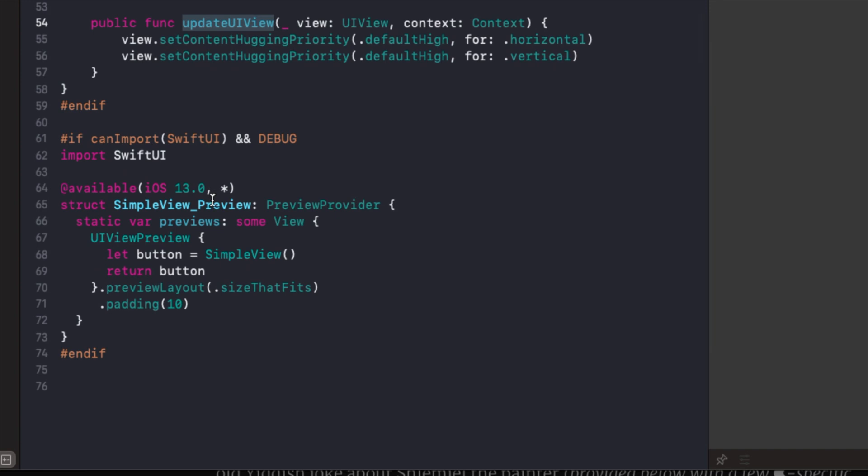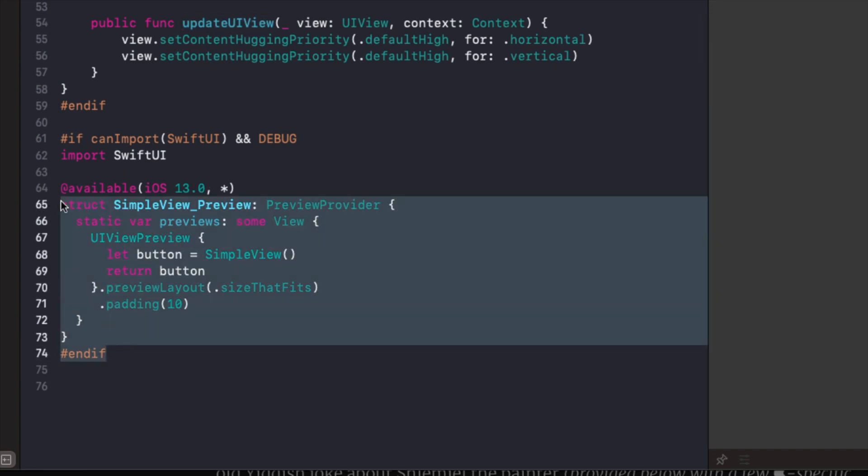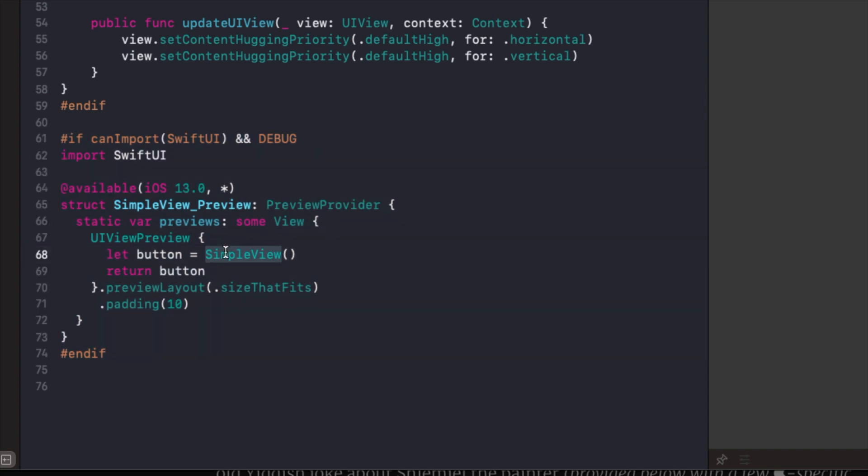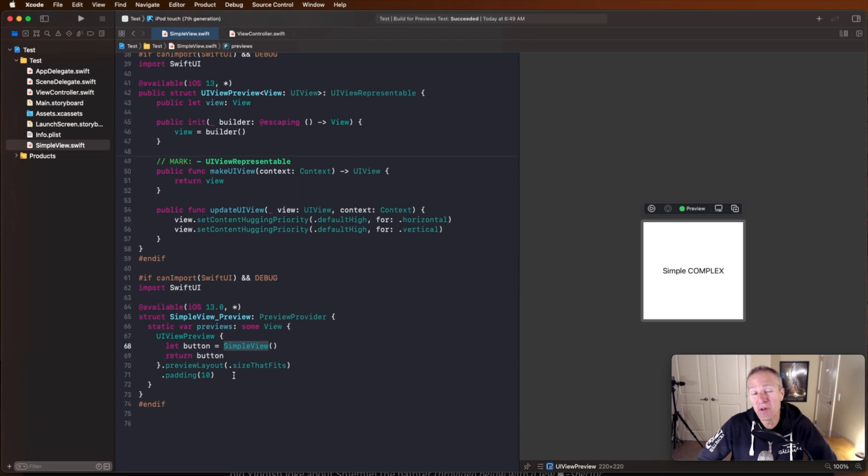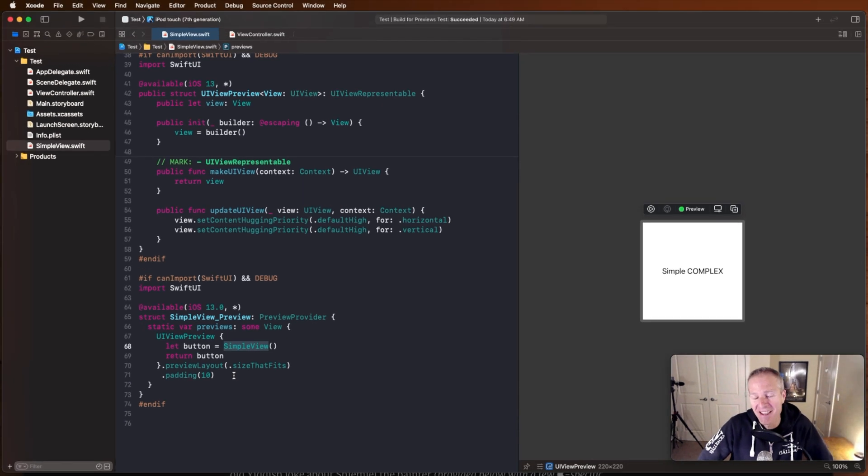So if I want to use it, I would just come into whatever view I've got in UIKit, add this code, rename things appropriately. In this case, simple view preview, return my simple view, do any configuration I want. In this case, I could add some padding. And again, just instantly see what my view looks like in Xcode.